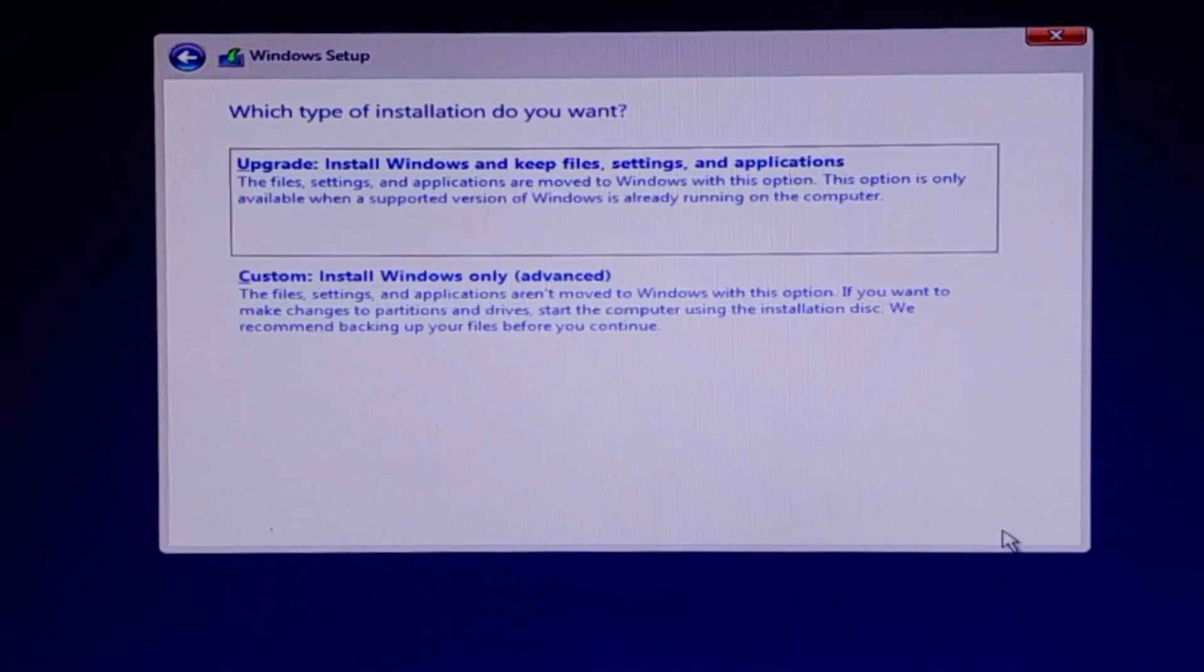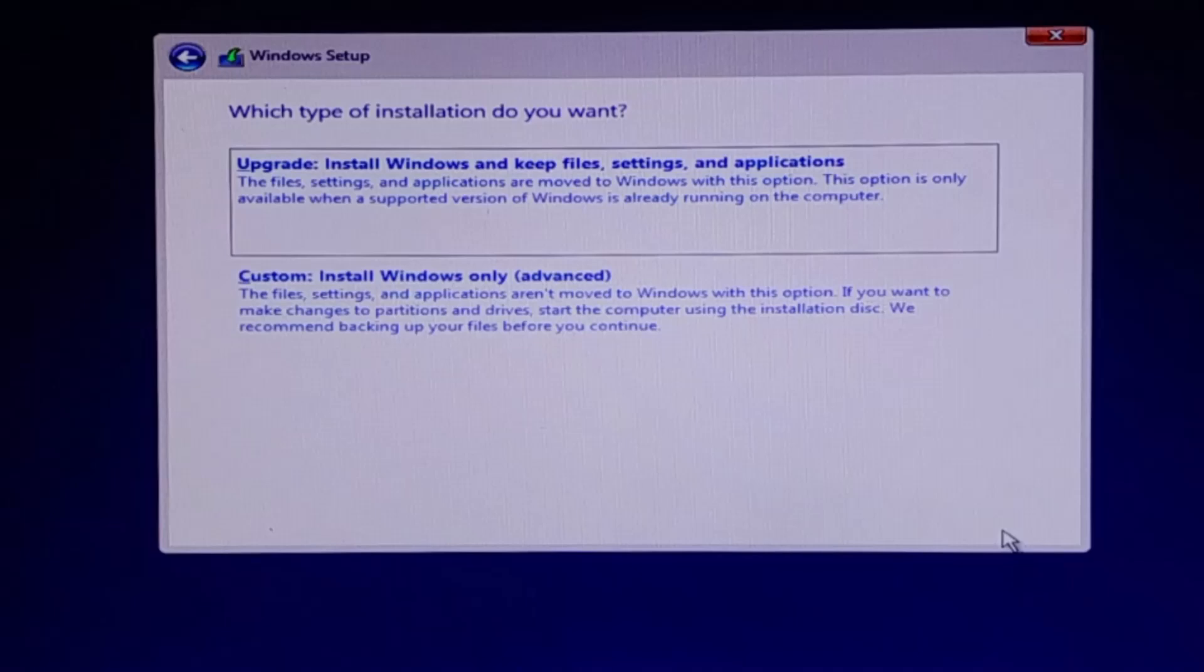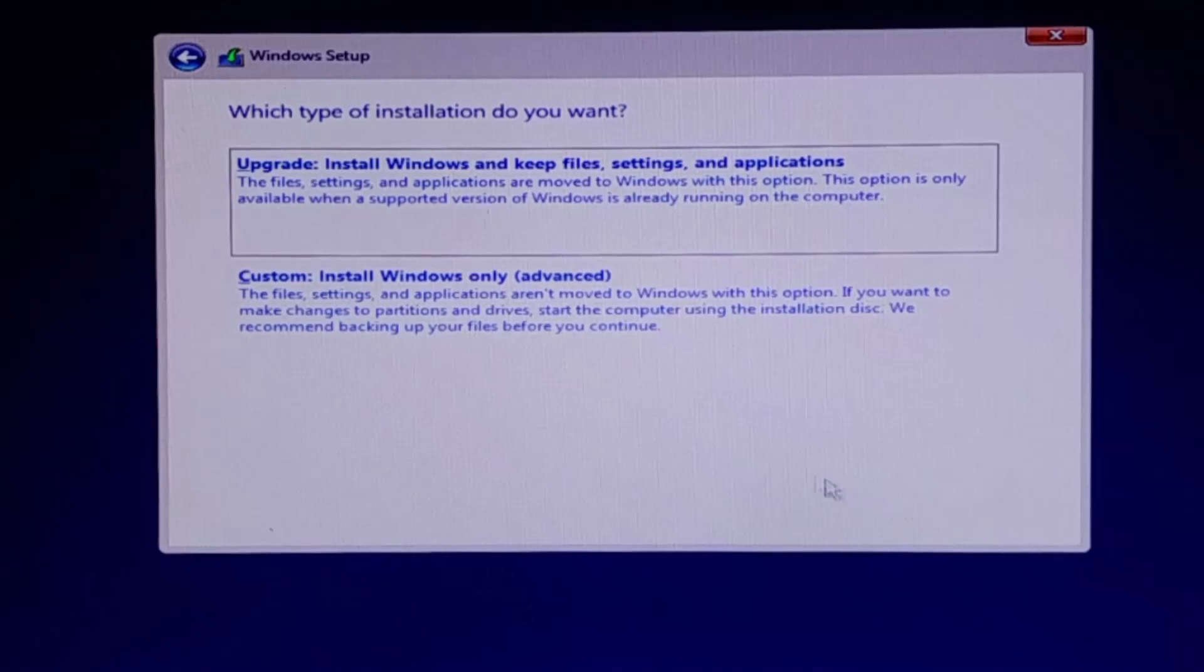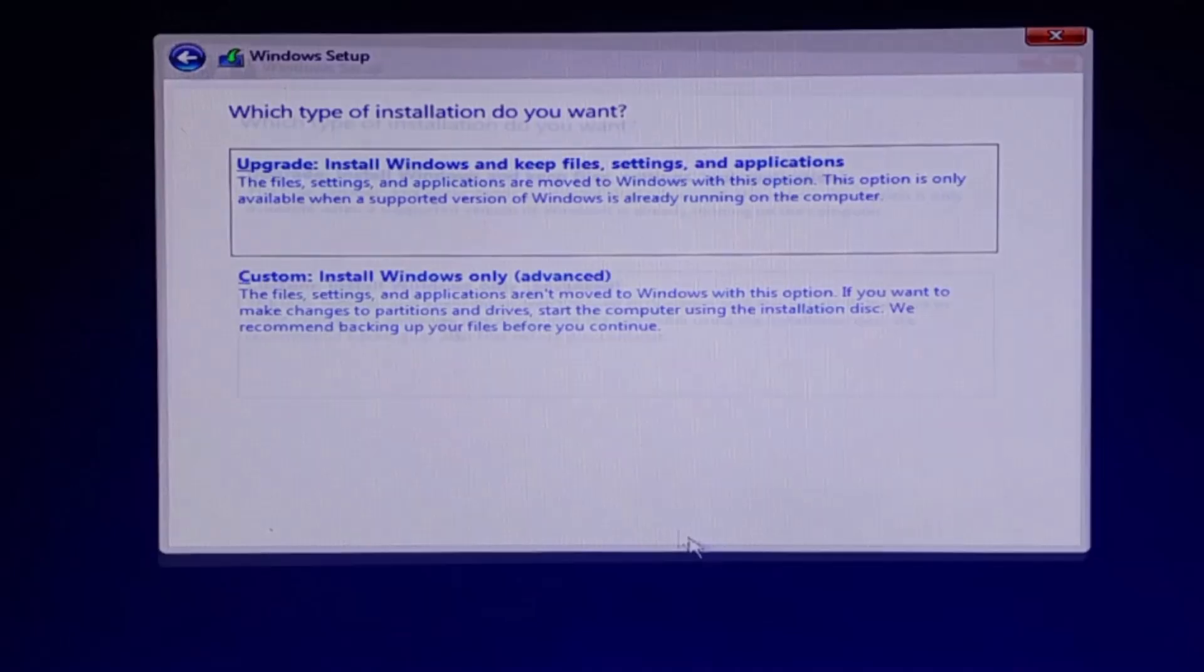At this point, you'll be asked how you want to install Windows. If you're upgrading an existing installation and want to keep your files, you can select the upgrade option. However, for a clean installation, click on Custom, Install Windows Only.